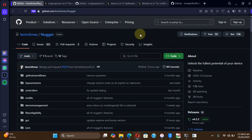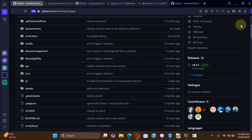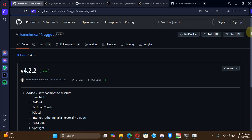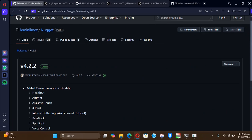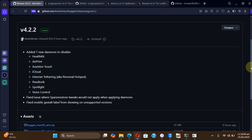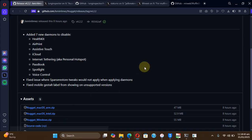It is also completely free, and you can see we have a latest release right here which includes more daemons which you can disable and it also has some fixes. It is available for Windows and macOS. Also, a complete guide on how to use Nugget with iOS 18.2, 18.3 and up is in the description.